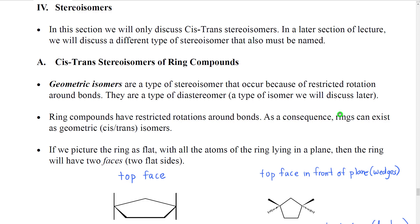We're going to continue to use the cis-trans naming system for stereoisomers when it's appropriate because it can be very easy to see and very quick. However, especially for double bonds, we're going to see that there's a newer system that is more complete and applies to more molecules.